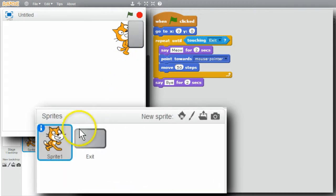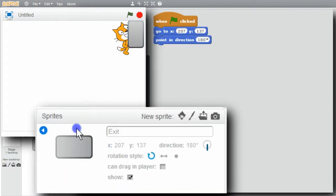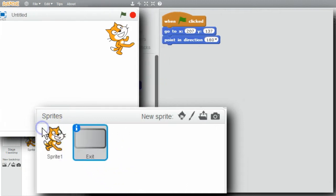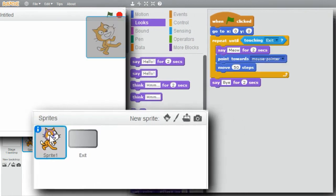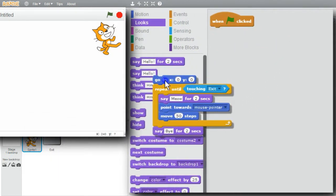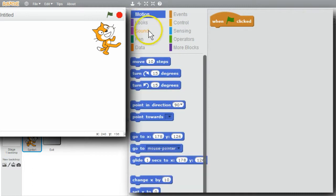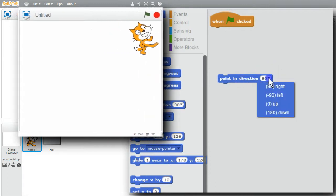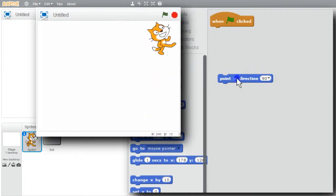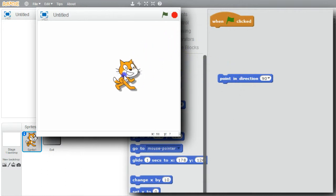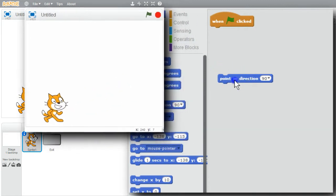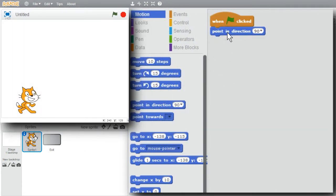I'm finished with this example. I'll hide the exit sprite - click on exit, info, uncheck show. Now the exit disappears. Go back to the sprites list and click on the cat sprite. I'll get rid of the commands. I want the cat pointing to the right as it usually starts. Go to Motion, point in direction, menu, pointing to the right. Now it's pointing to the right. I'll move it to the bottom of the stage and initialize with the command so the cat's always pointing to the right.